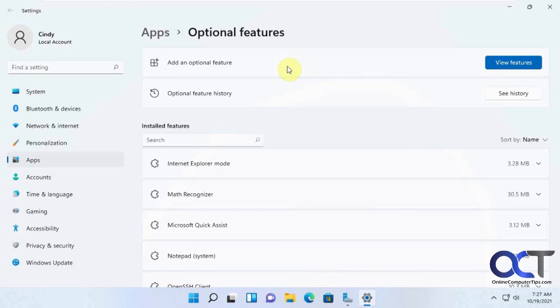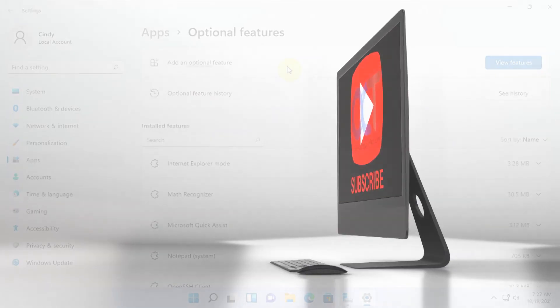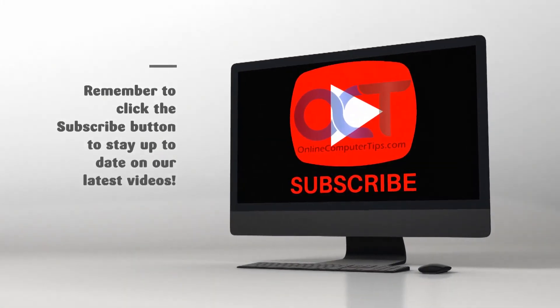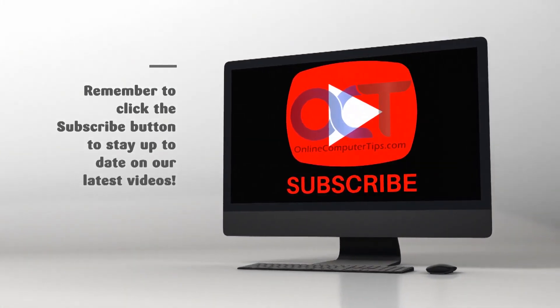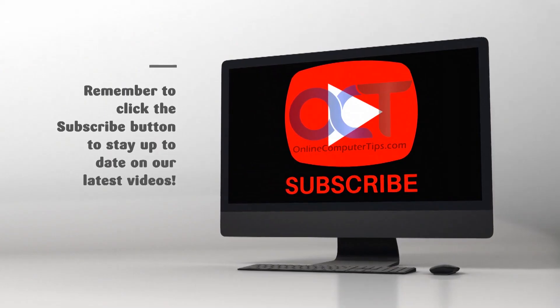Thanks for watching and be sure to subscribe. See you next time. Bye.